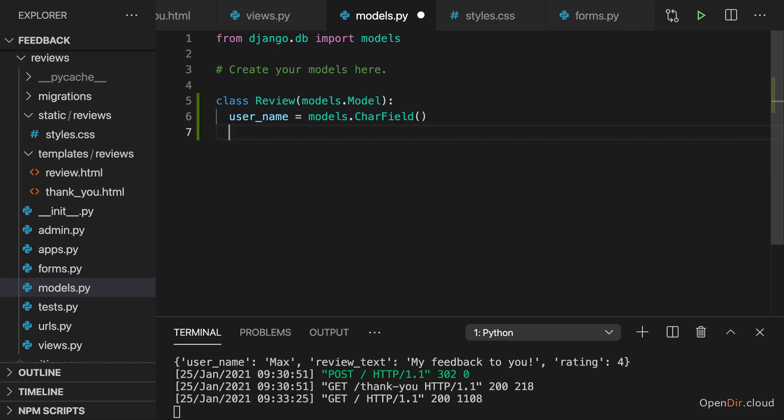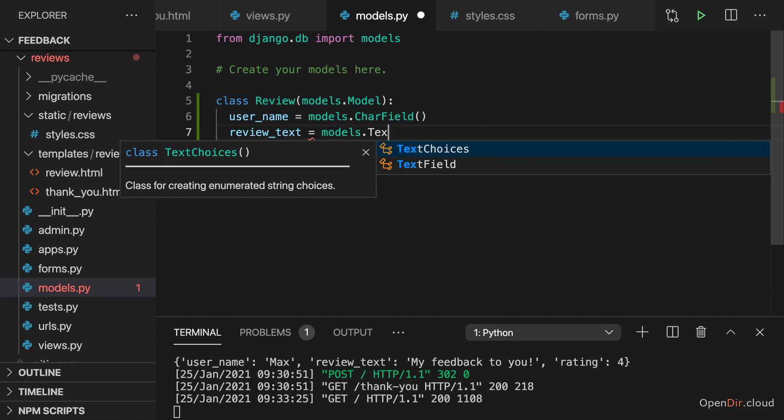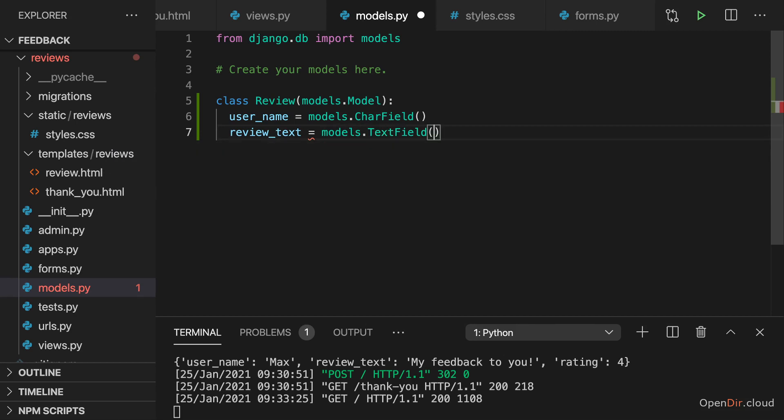So now here I have a username char field. I have my review text field. And that here is a text field, which is a database field for a longer text. So no char field, but a text field.